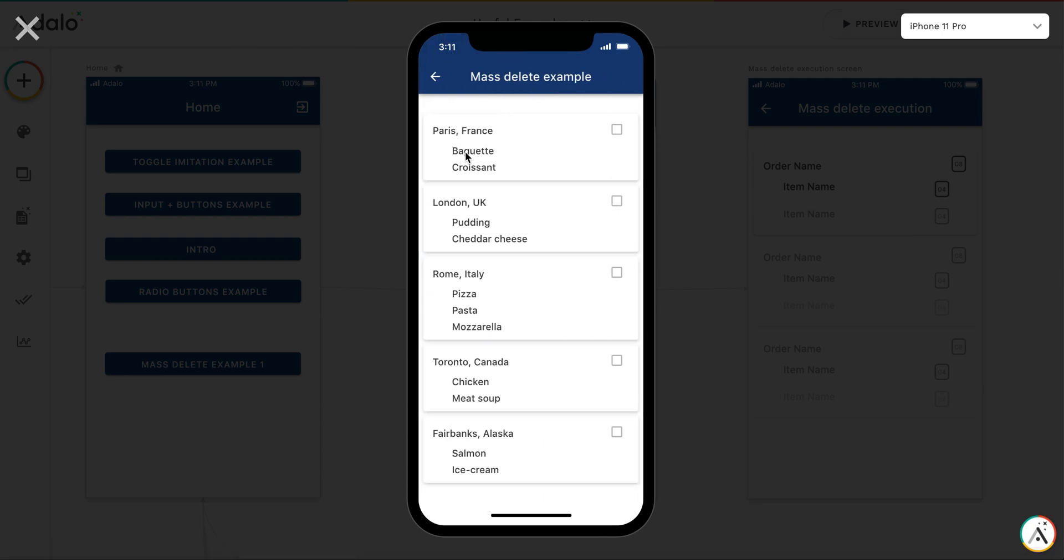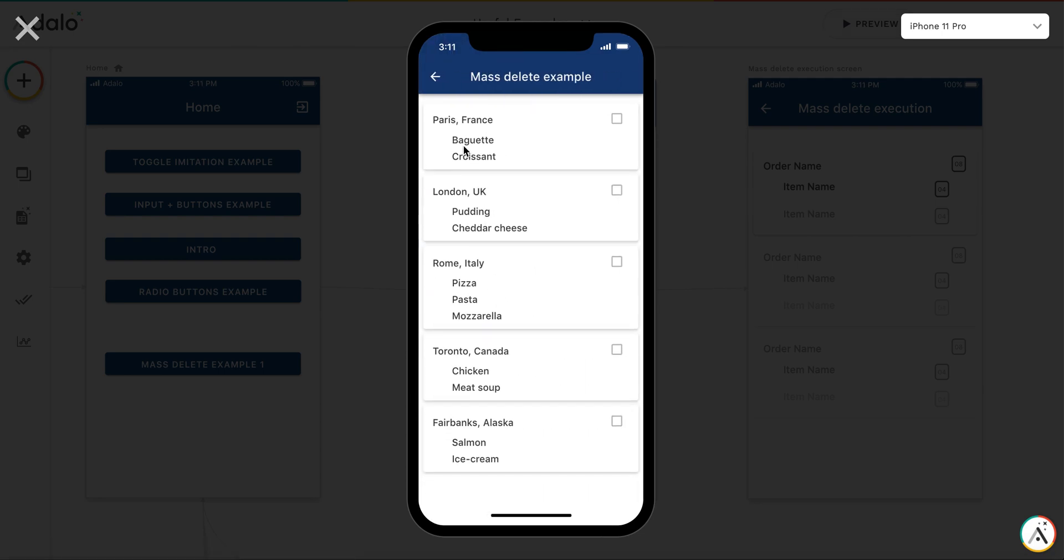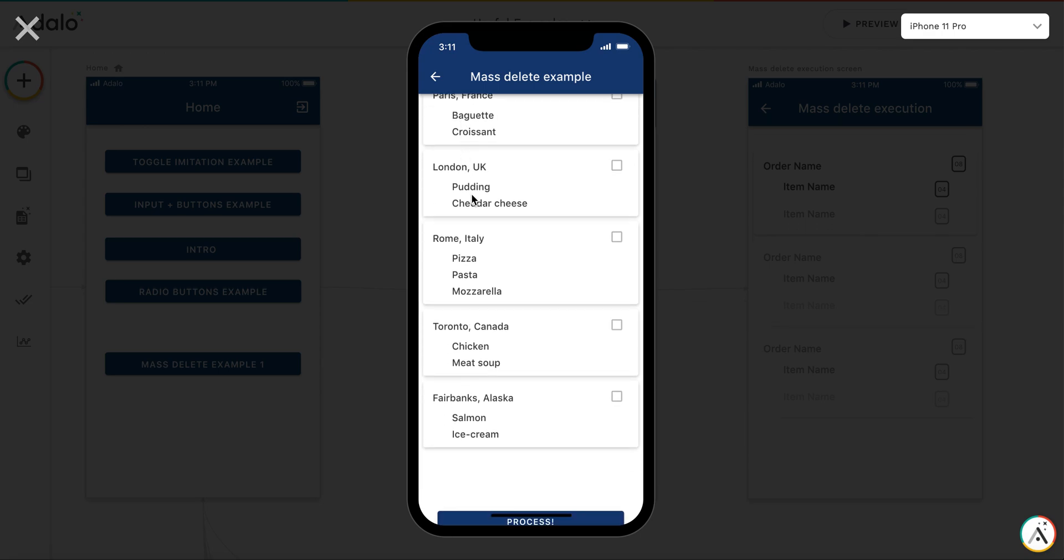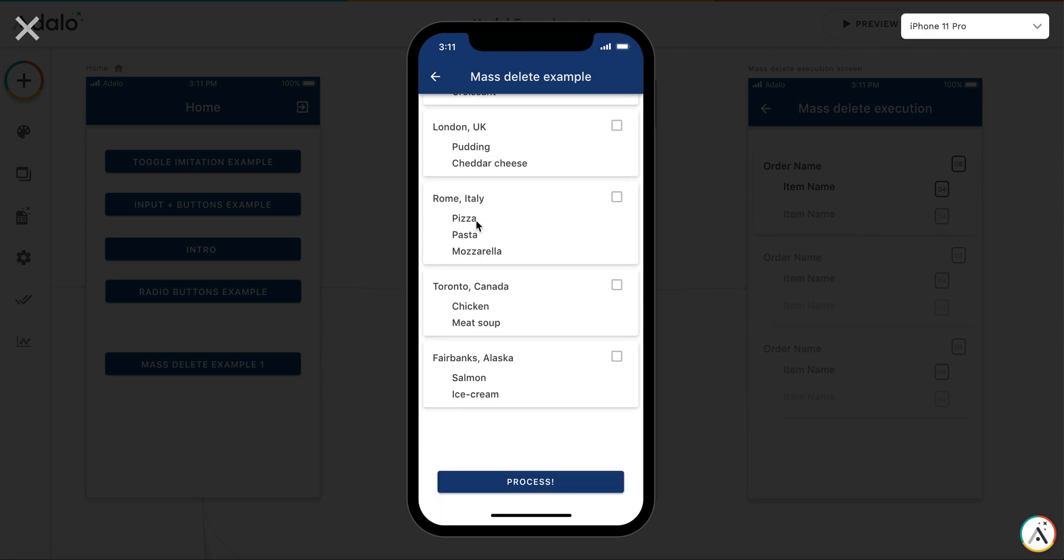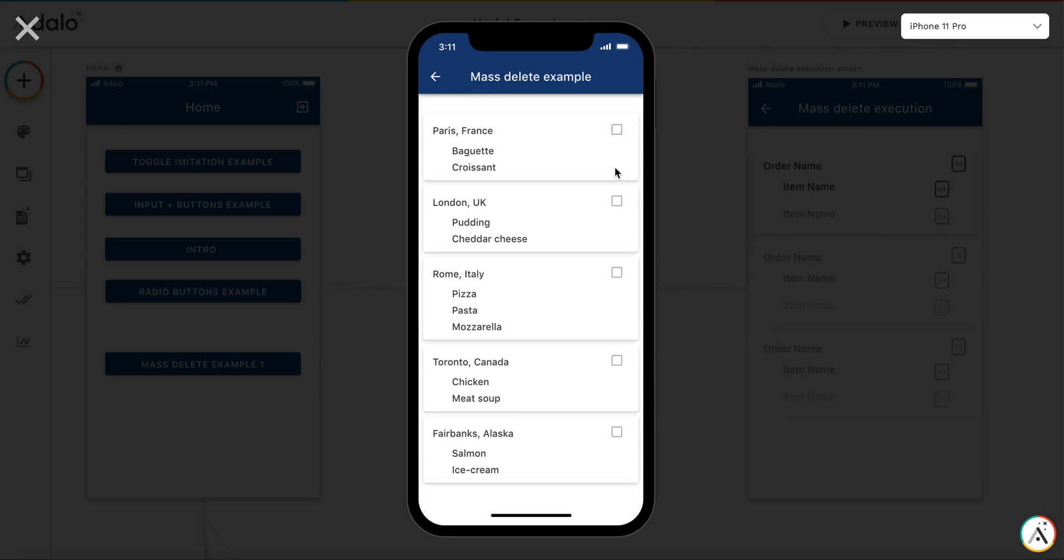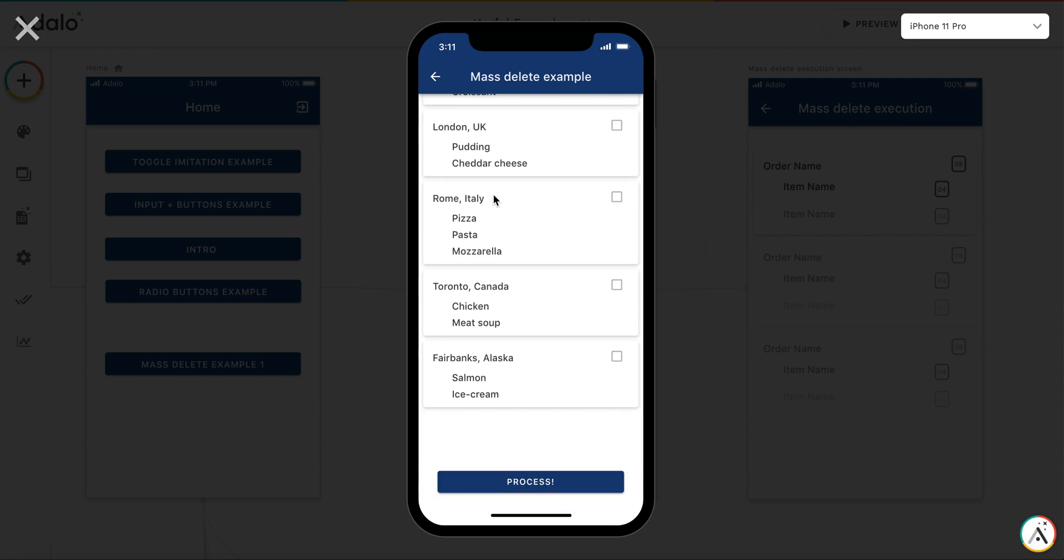Yes, we have several orders. You see, for Paris, for London, for Rome. So let's select a couple of orders - Rome and Toronto - and say process.